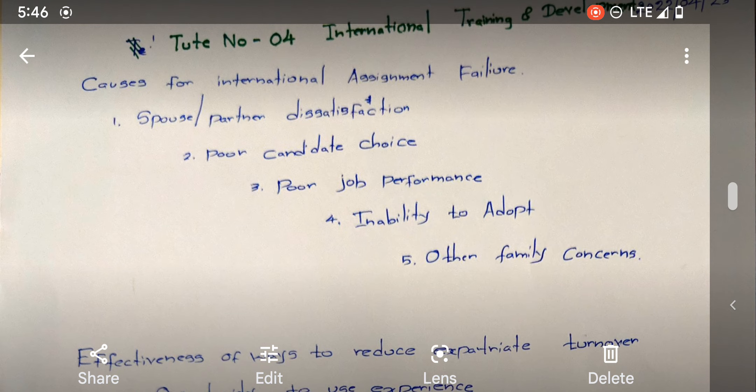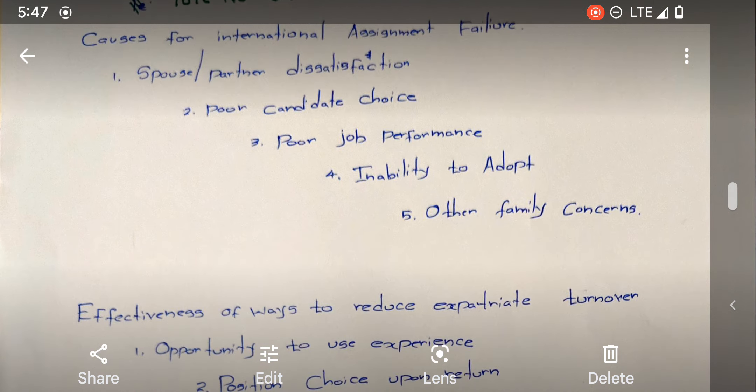Poor job performance — that means the person who has been selected is not performing enough. Inability to adapt — that means the candidate cannot adapt to the present culture or the job environment. Other family concerns — usually it's about children, and there are various influences that take place when a family migrates.